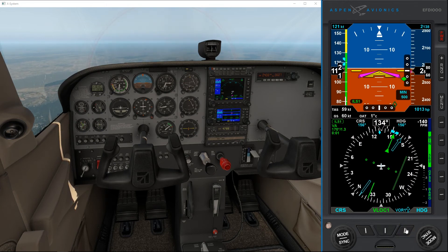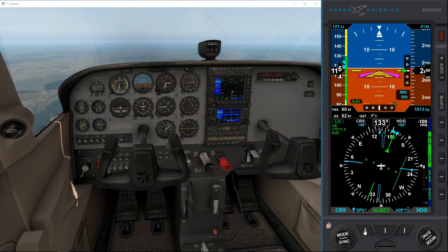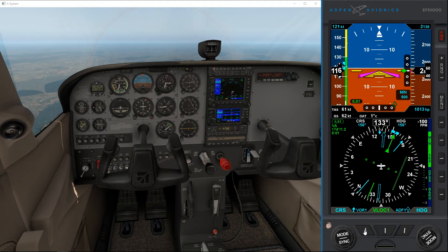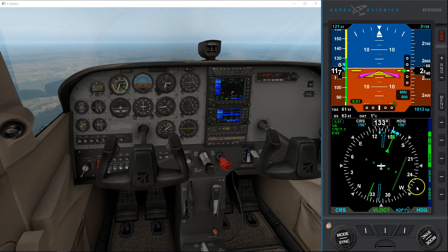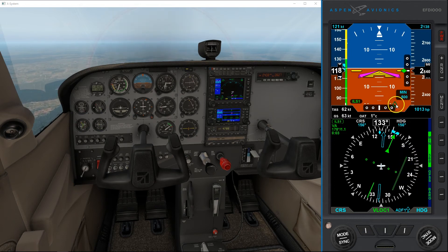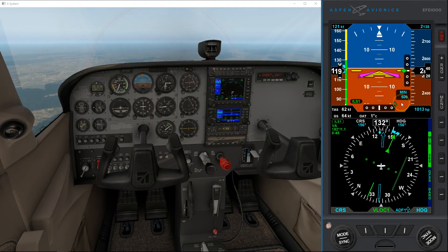Bearing pointers: GPS, VOR, VOR2, and ADF. The same applies to the single bearing pointer — you can also scroll between these. All the indicators like these will turn hollow once they are out of their maximum range.